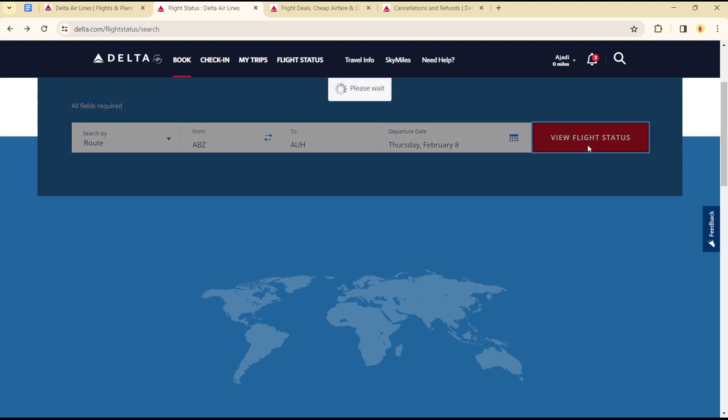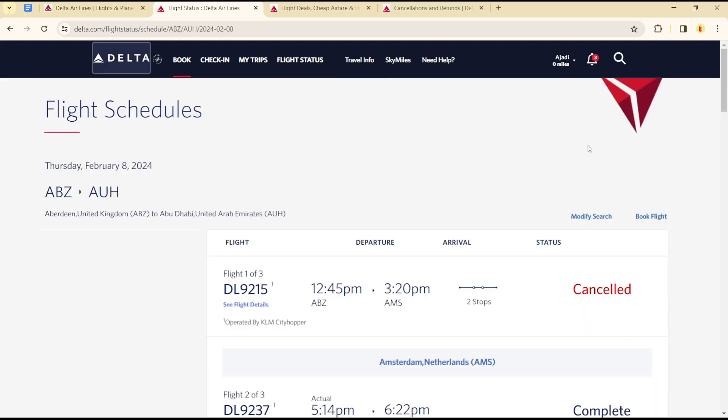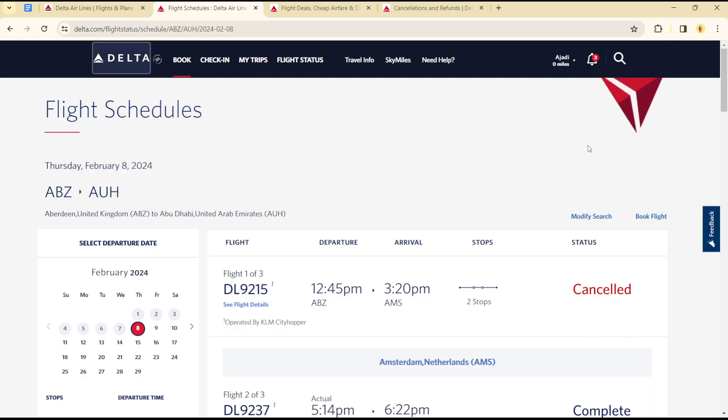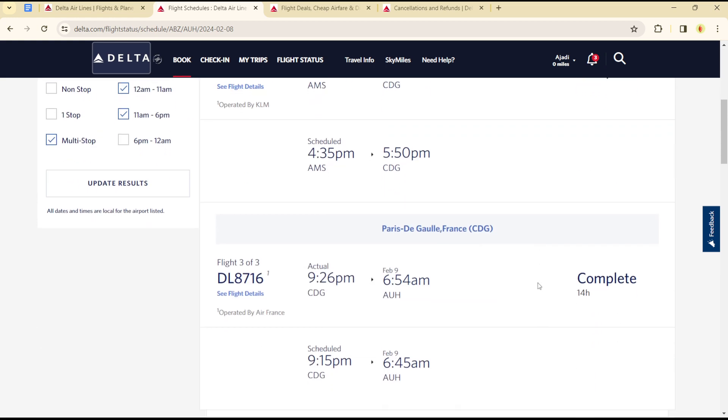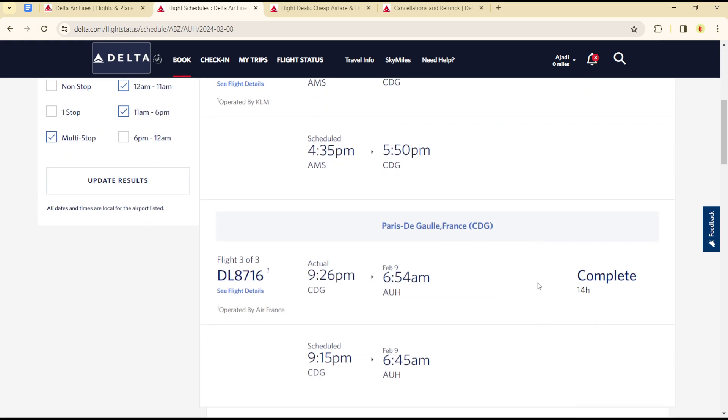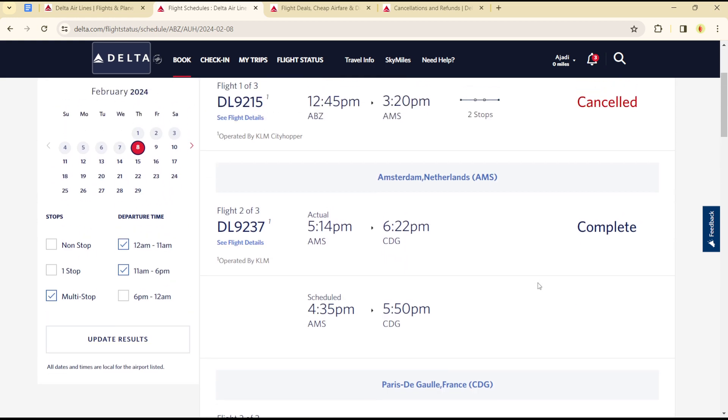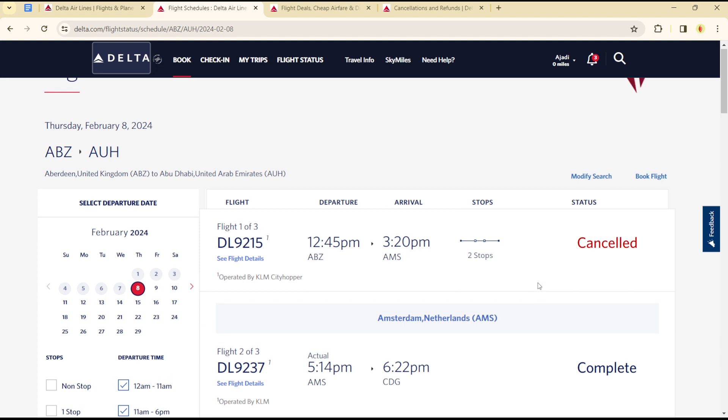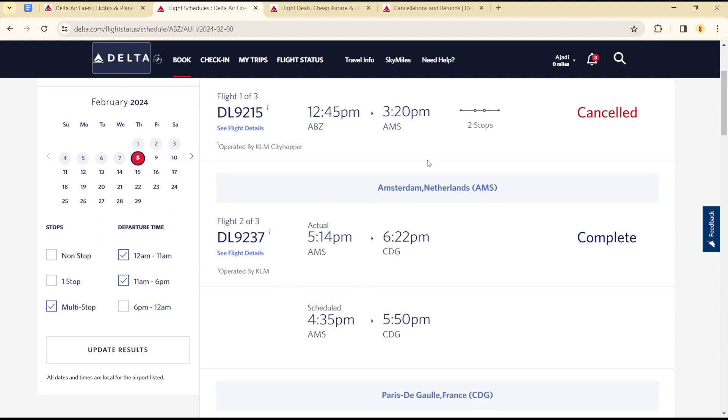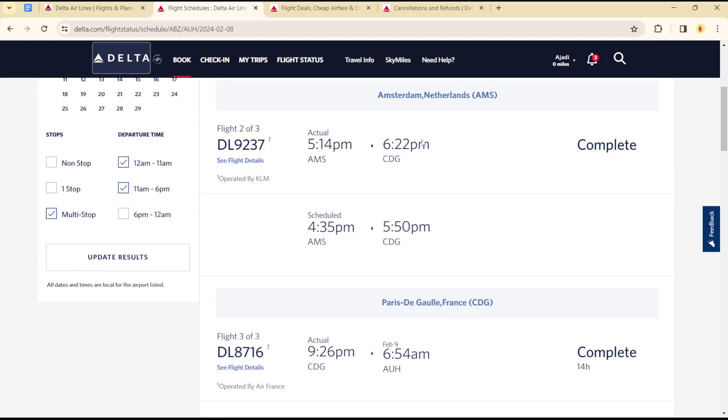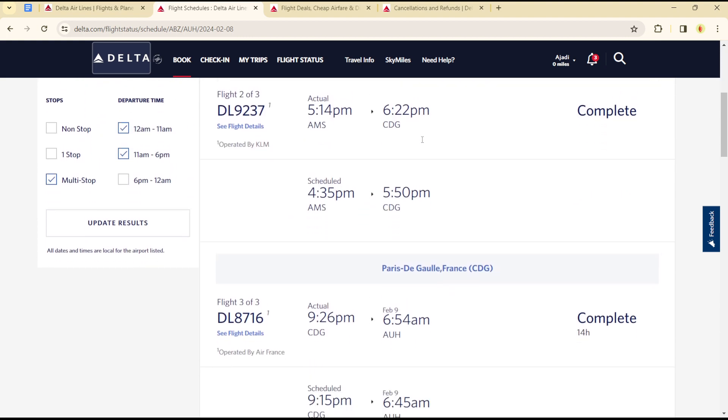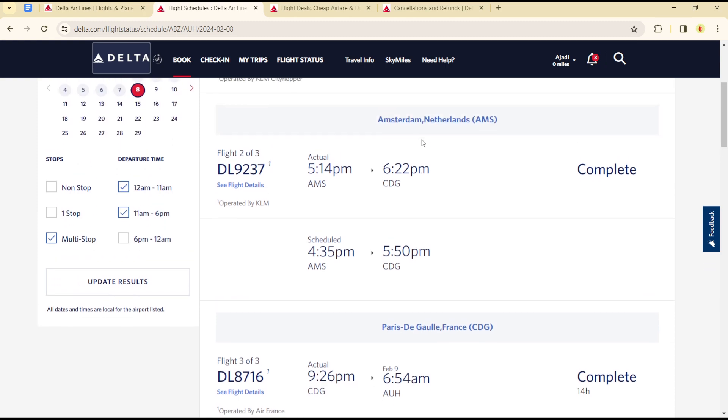As you can see now, I have a list of flights from February 8th until now. This flight DL9215 was cancelled. The flight DL9237 was completed.